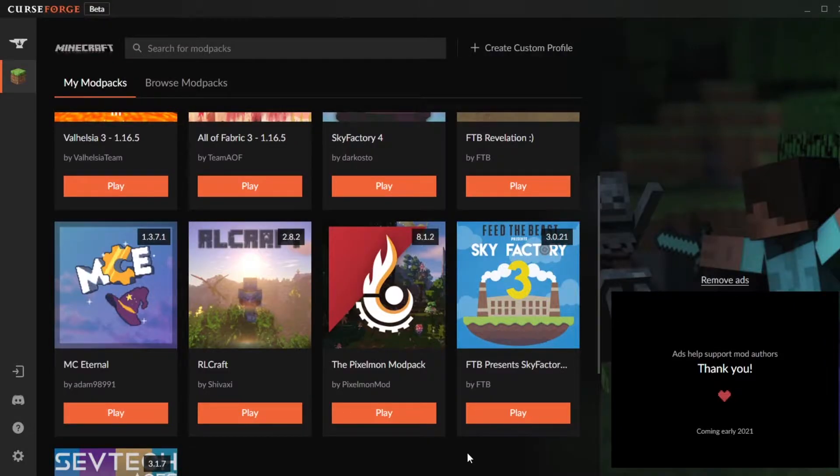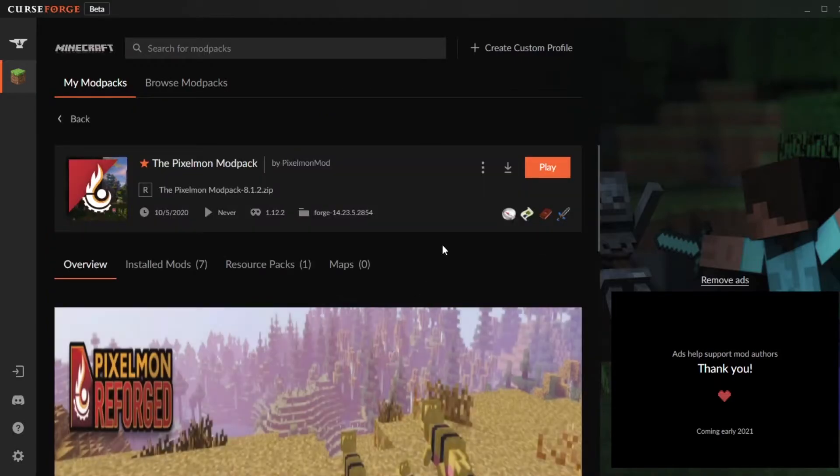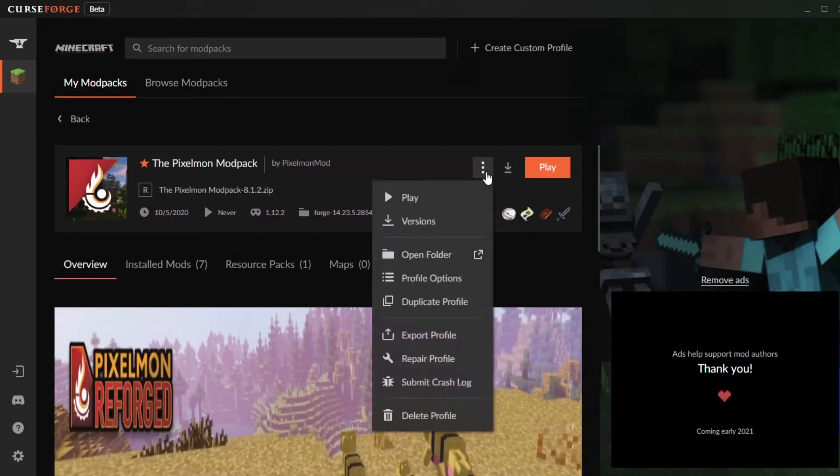Next you want to head back into CurseForge. Click on the Pixelmon modpack, then click on these three little dots just to the left of the play button, and then click on open folder.